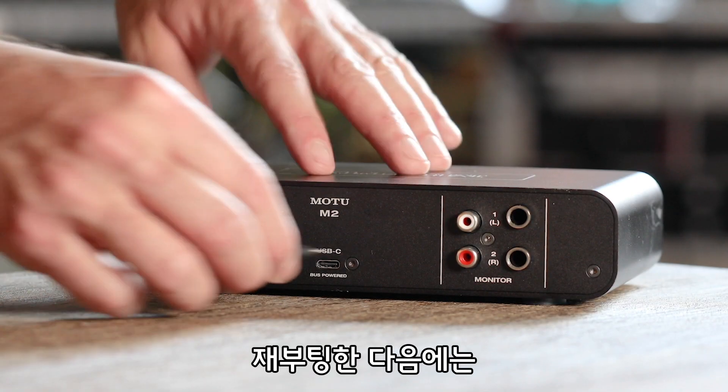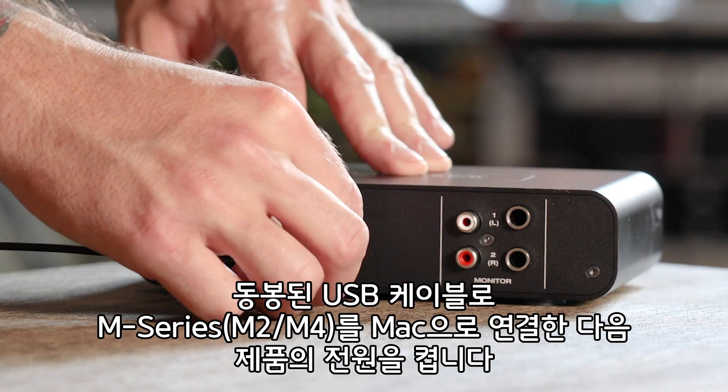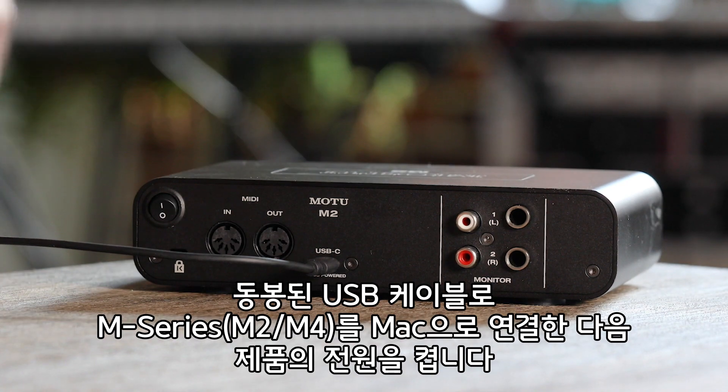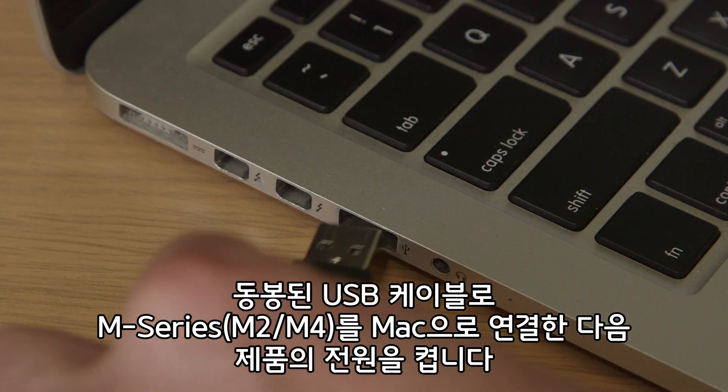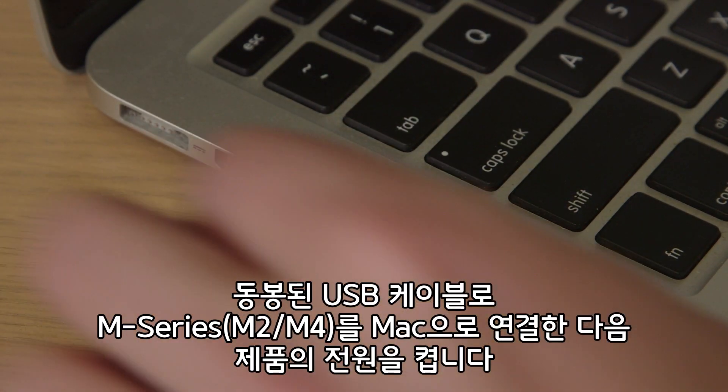Once your computer restarts, plug in your m-series with the included USB cable and power it on.